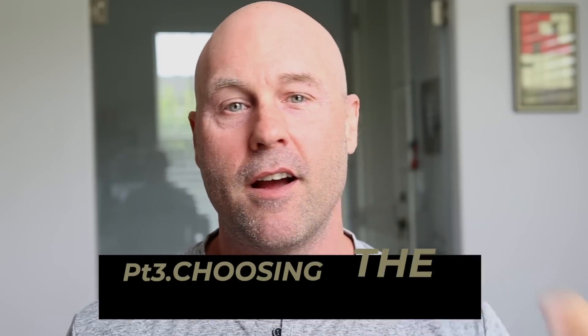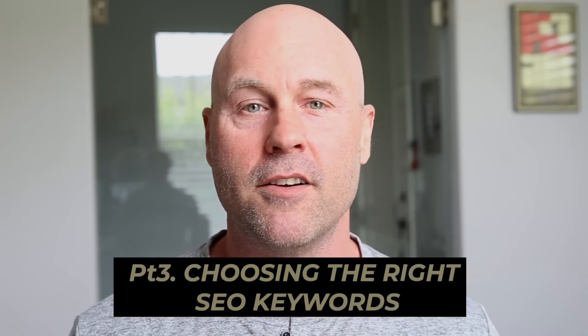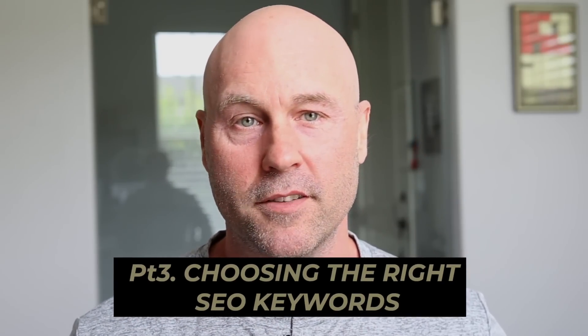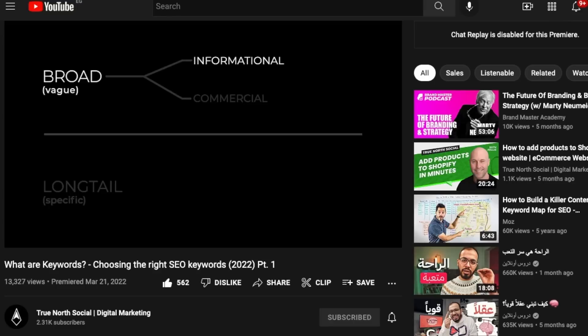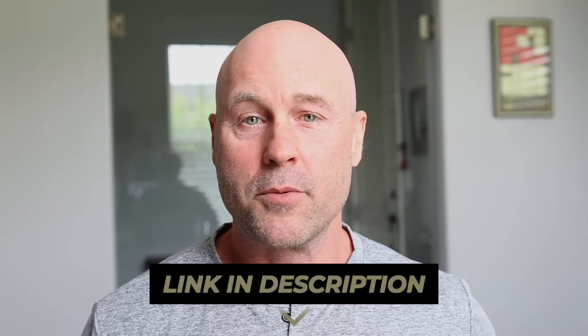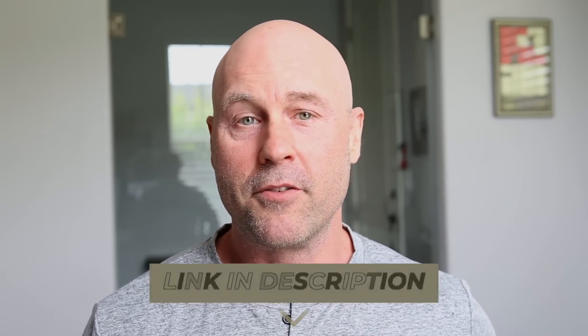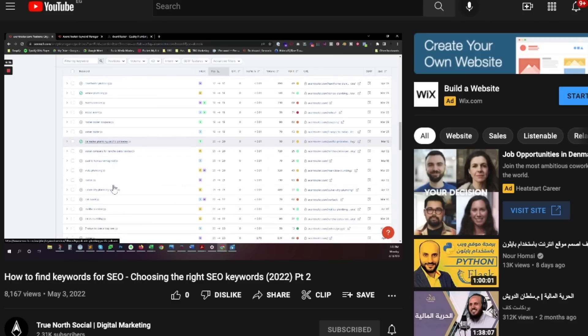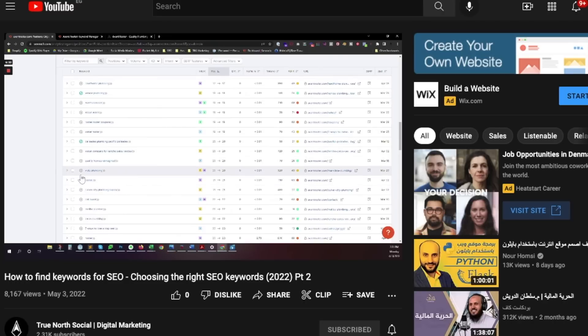Welcome to part three of our series on choosing the right SEO keywords. In our first video, we talked about what keywords are and how they work. If you're still a little bit unsure about this, you can check out the link right up here, or we'll keep it down in the description below if you want to reference it later. In our last video, we took a deep dive into several methods to create a great big list of potential keyword candidates.